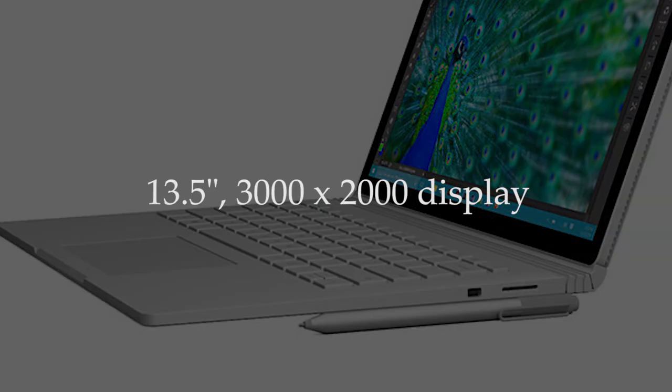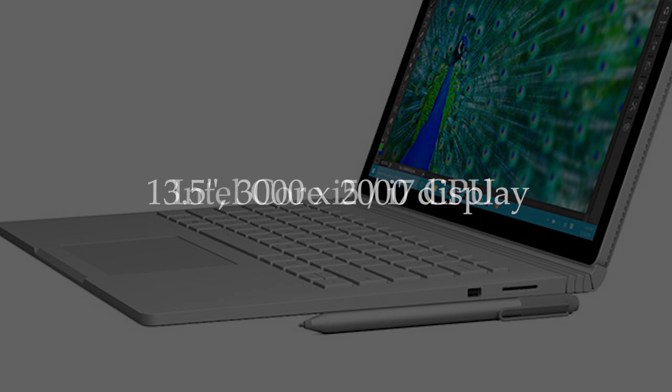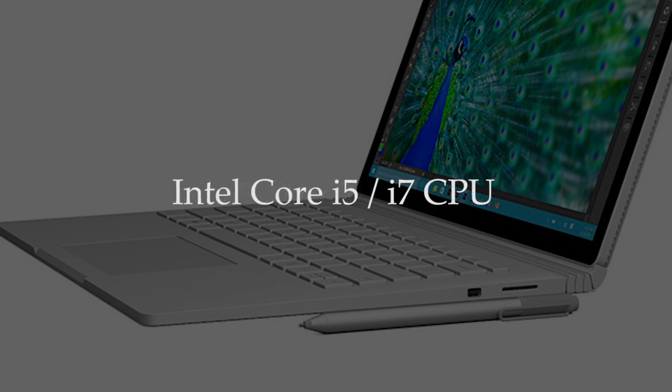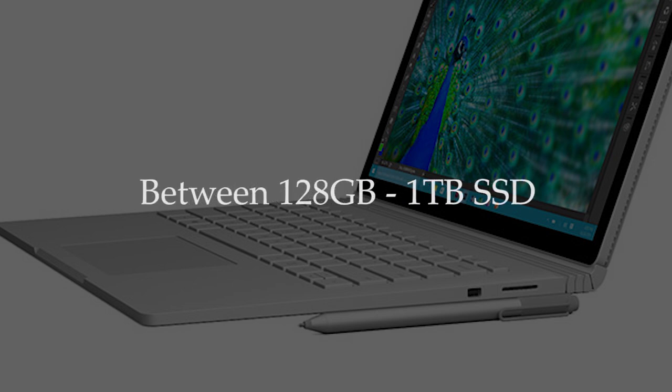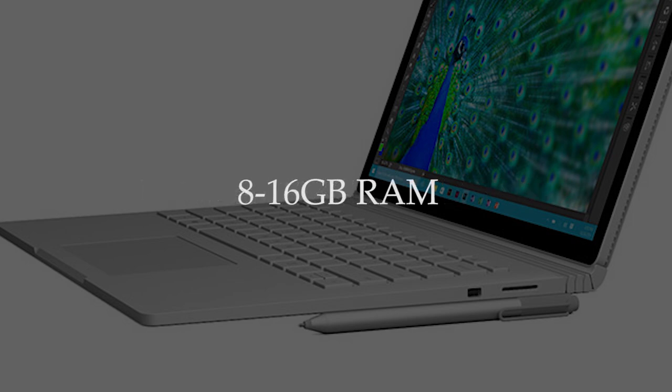Behind this sits a Core i5 or i7 processor, depending on which model you choose, but both are based on the new Skylake architecture. You also get between 128GB and 1TB of SSD storage, and 8 or 16GB of RAM.